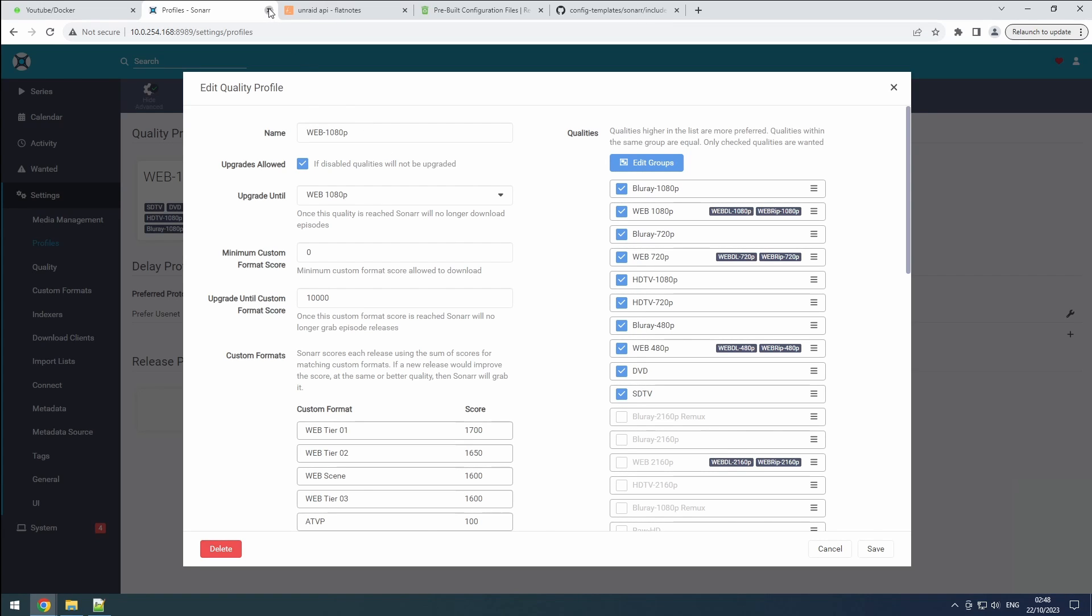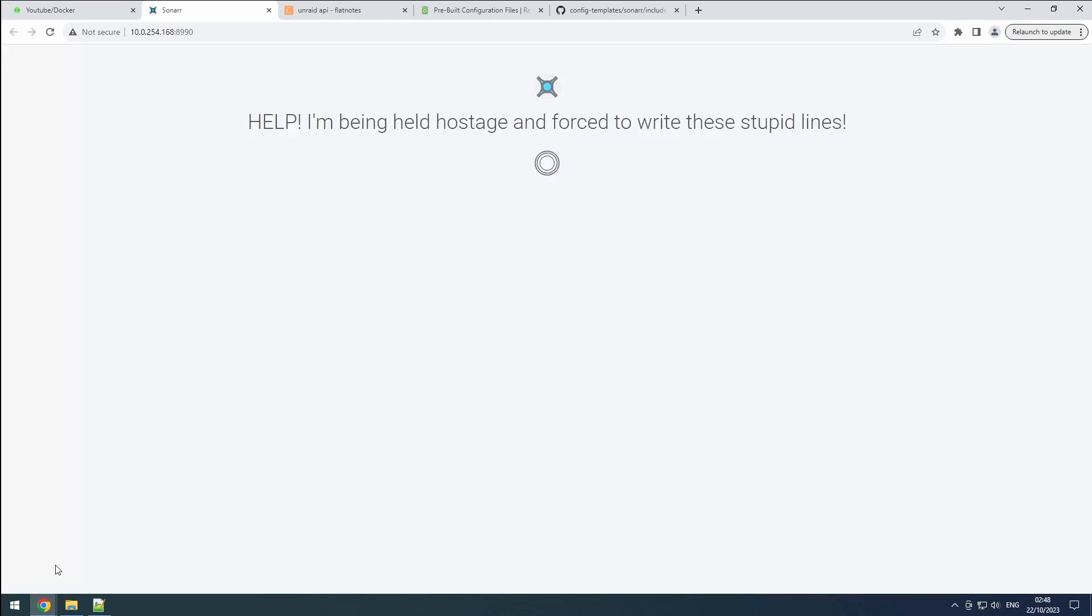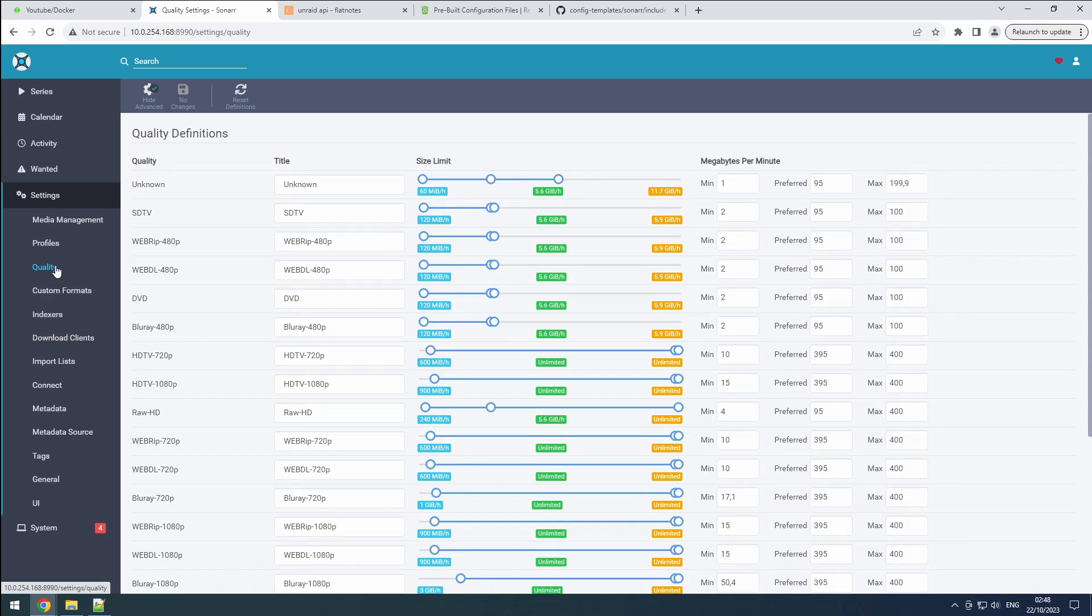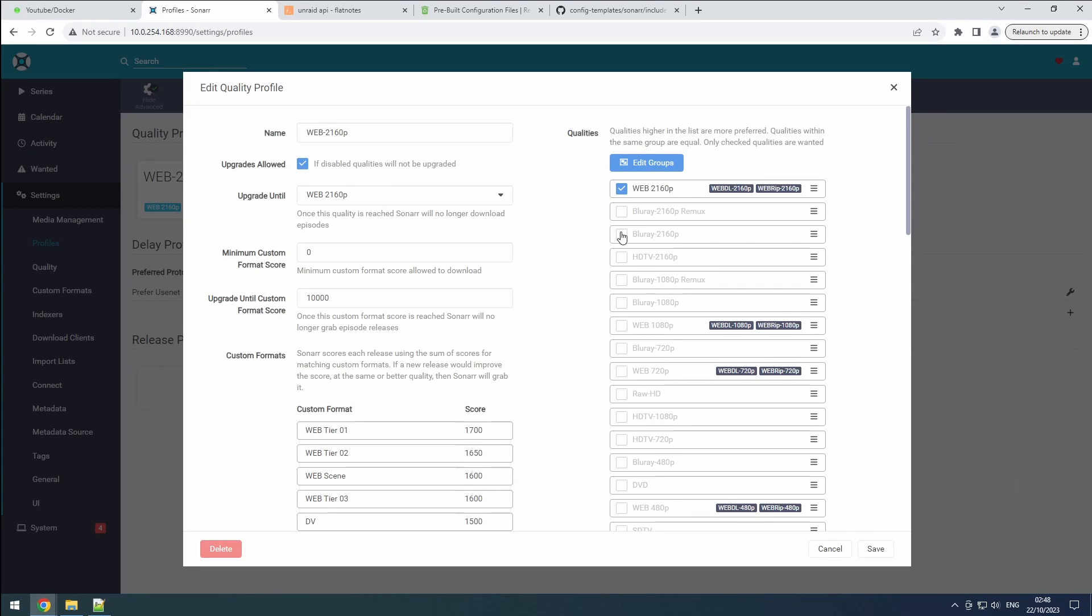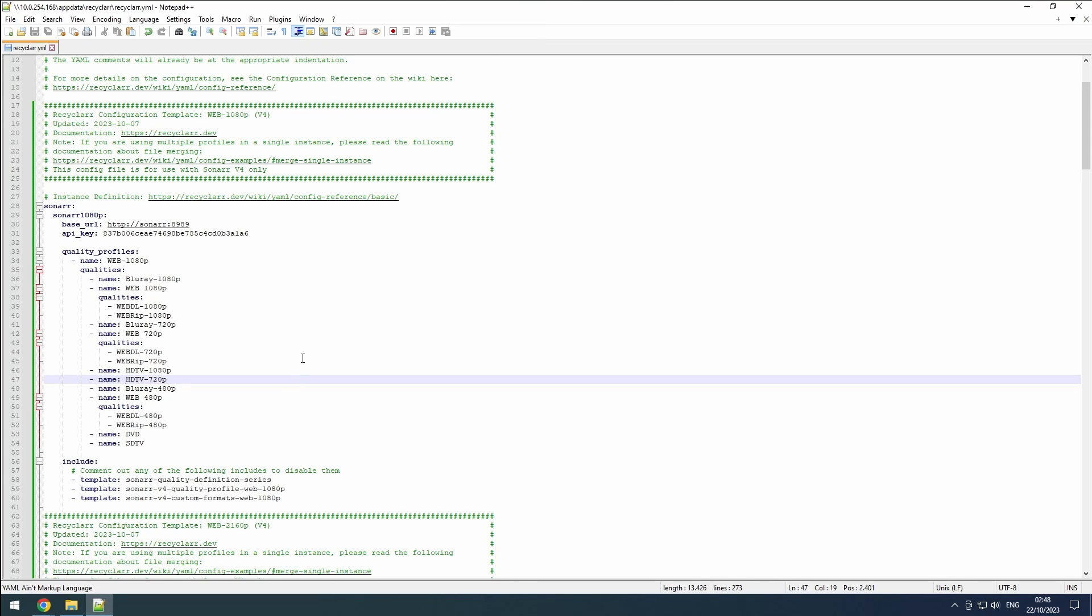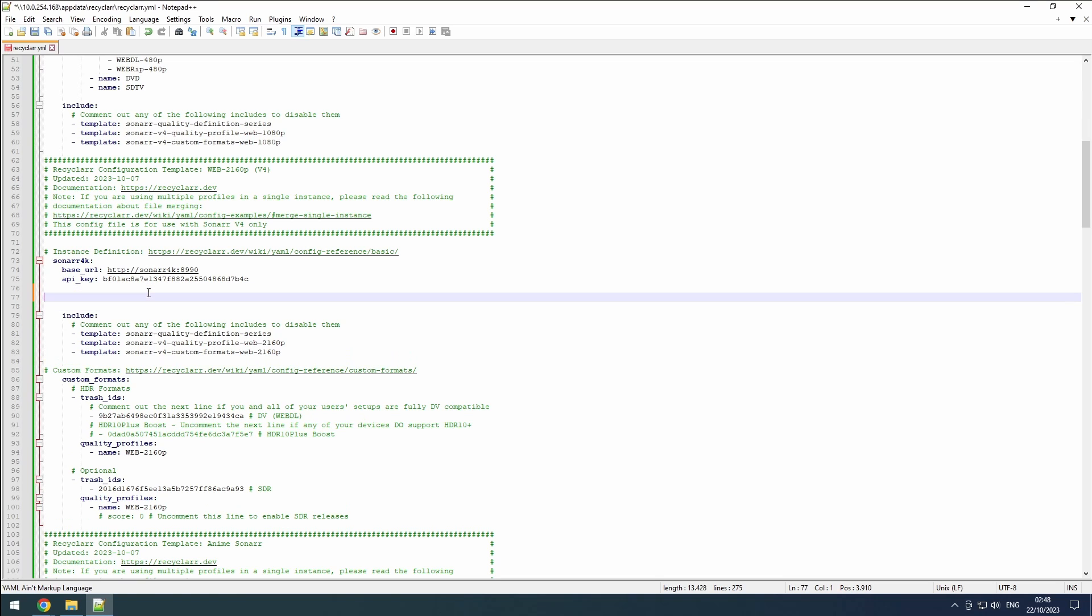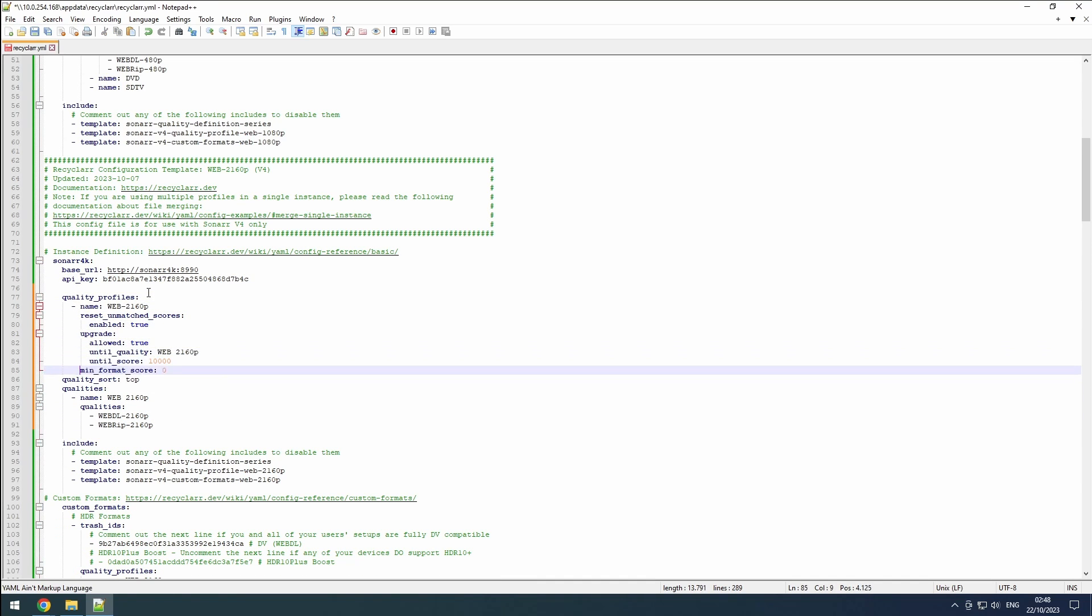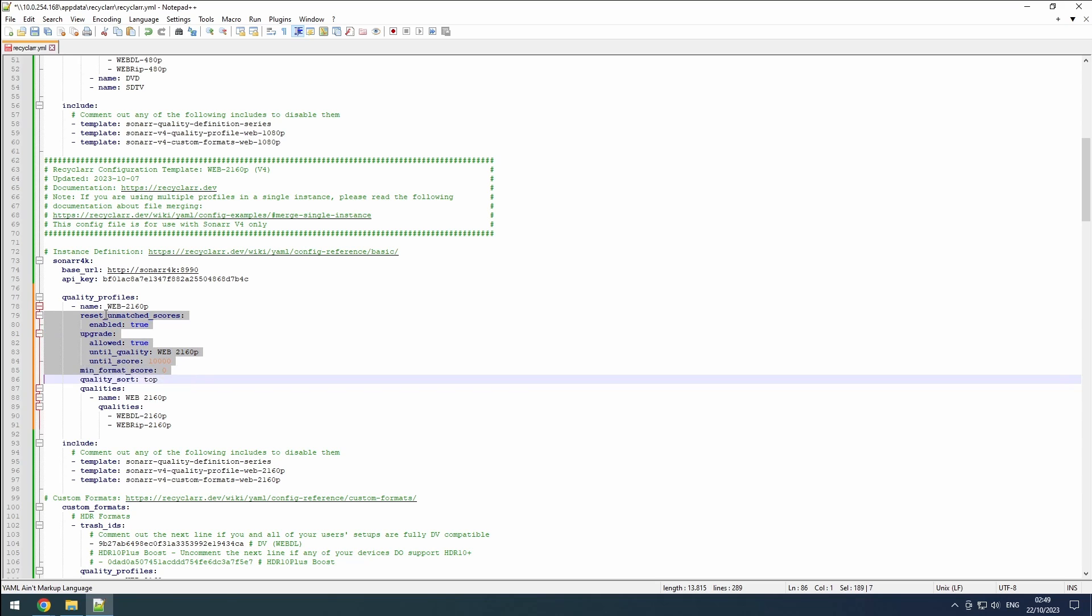We see the same changes made in our Sonar 4K instance, as well as missing qualities. Unfortunately, we lack another editable profile, so our solution is to duplicate the base and make the necessary modifications. On Github, we find a 4K profile. Copy everything from this profile and paste it into a recycler.yaml file within the Sonar 4K section. This should be placed right after the API key. Ensure the correct indentations. If necessary, adjust the name to match your selected profile, although it should already align with the one I used. As before, remove the reset unmatched scores and upgrade definitions.